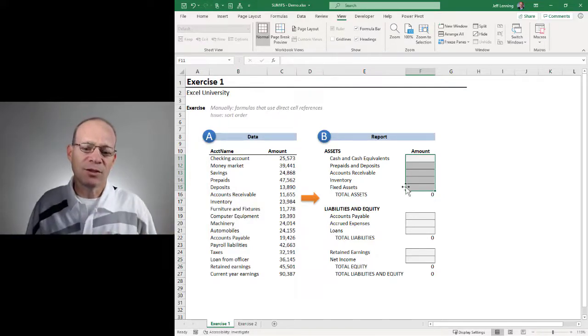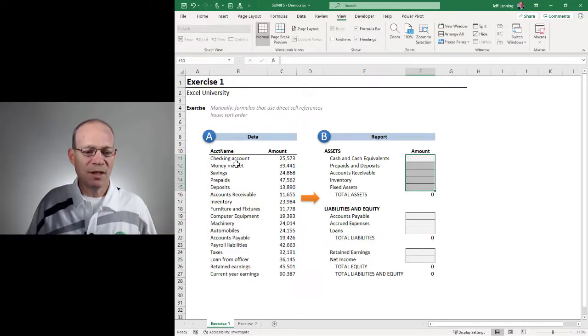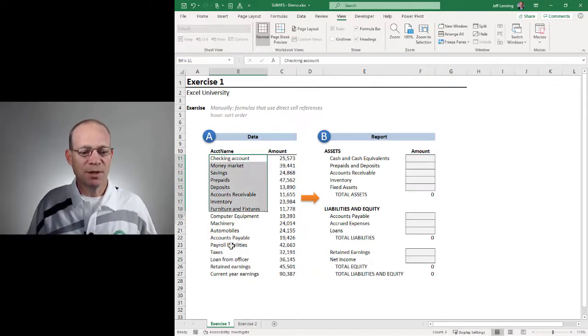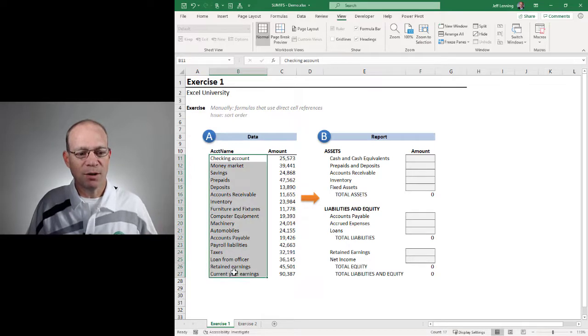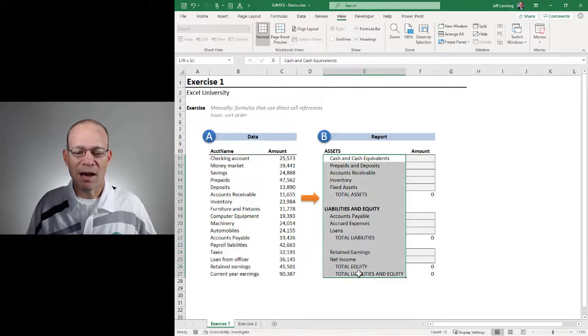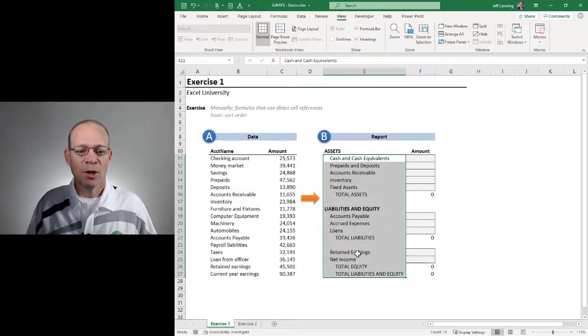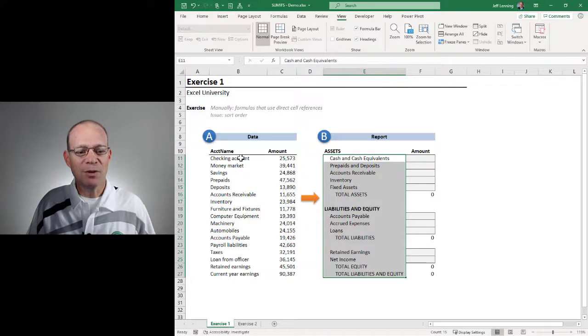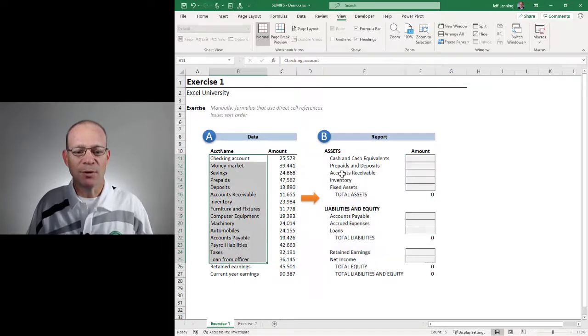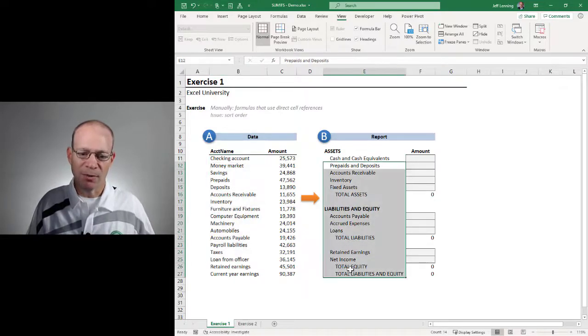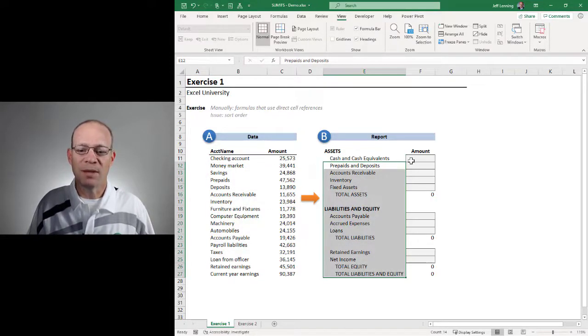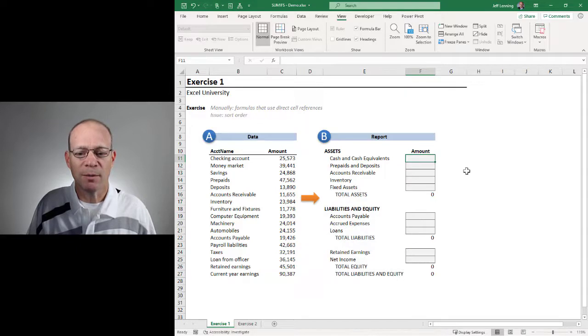The key thing to observe is that the labels are different. Here we have account names, here we have financial statement labels. So what happens when the labels are different between point A and point B? How do we get from point A to point B?